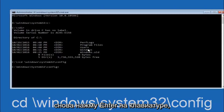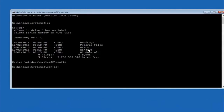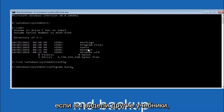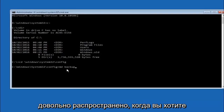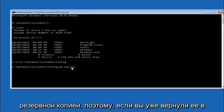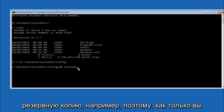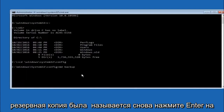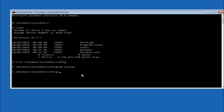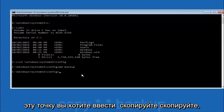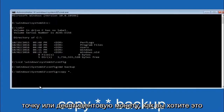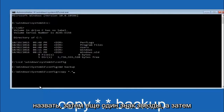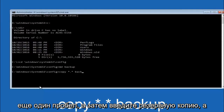Now type MD space backup and hit Enter. If you've seen other tutorials, it might also say MD backup — the backup name is common when backing something up. You can name this whatever you want; it doesn't have to be 'backup.' If you've already made a backup folder in the past, you could do 'backup1' for example. Once you've set the name, hit Enter. Now type copy, space, star-dot-star, space, backup, and hit Enter.